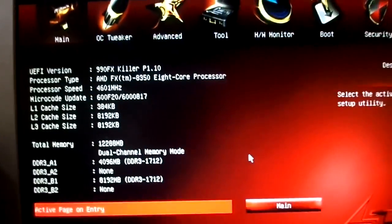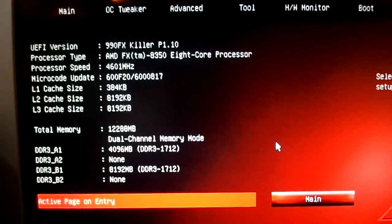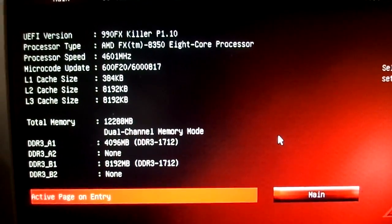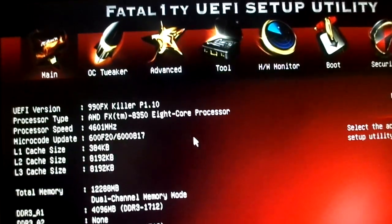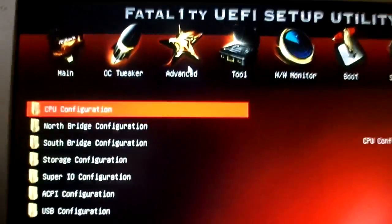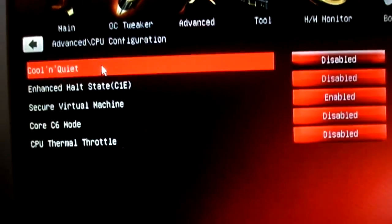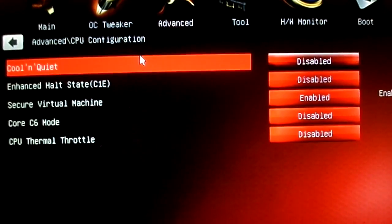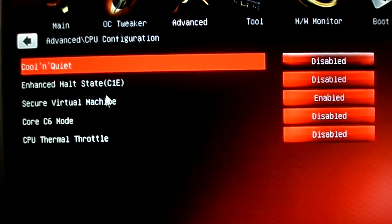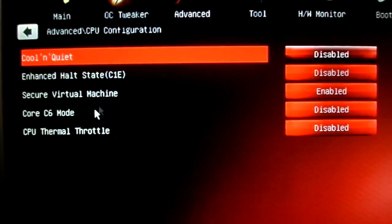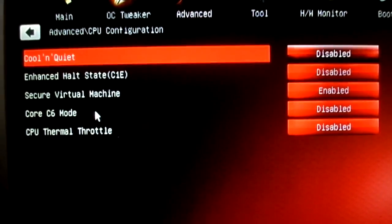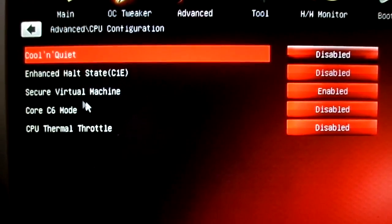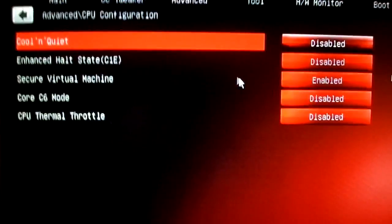Just head over to Advanced, then CPU Configuration, and disable these settings: Cool and Quiet, CPU Enhanced Halt, C6. Leave the C1E and Turbo Mode enabled.